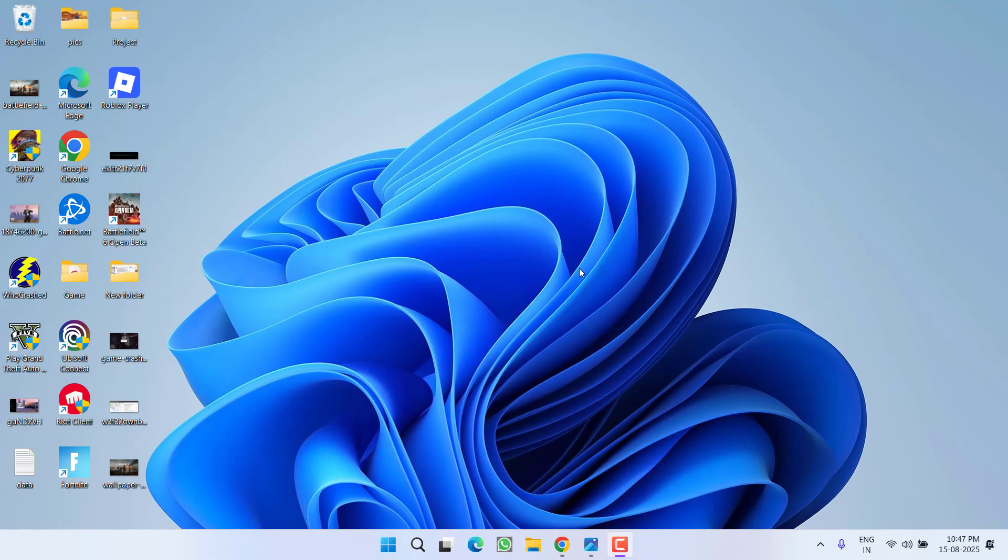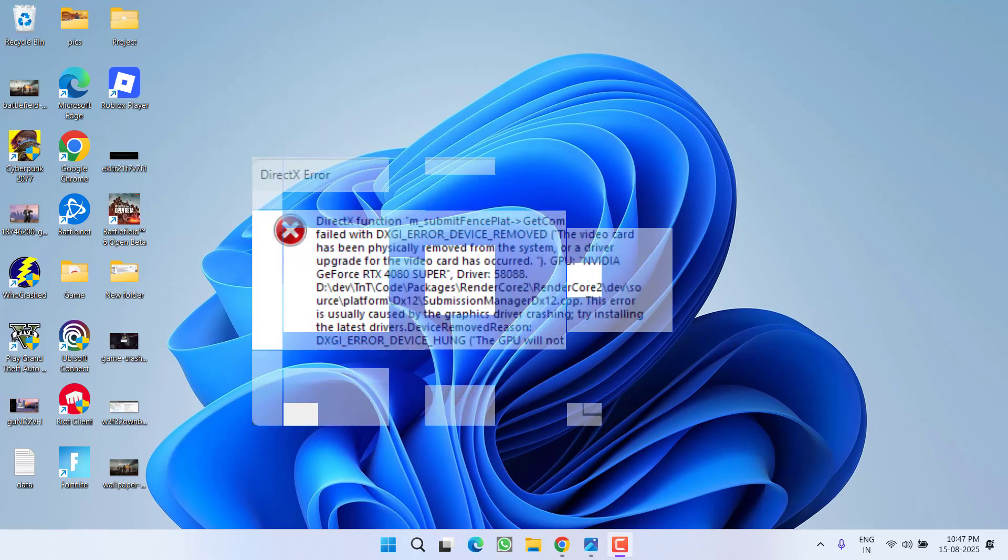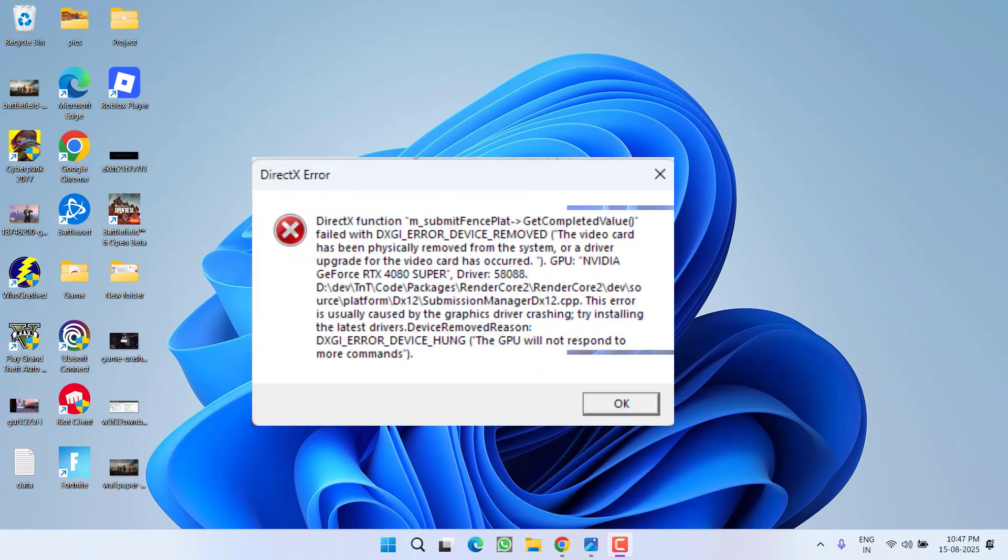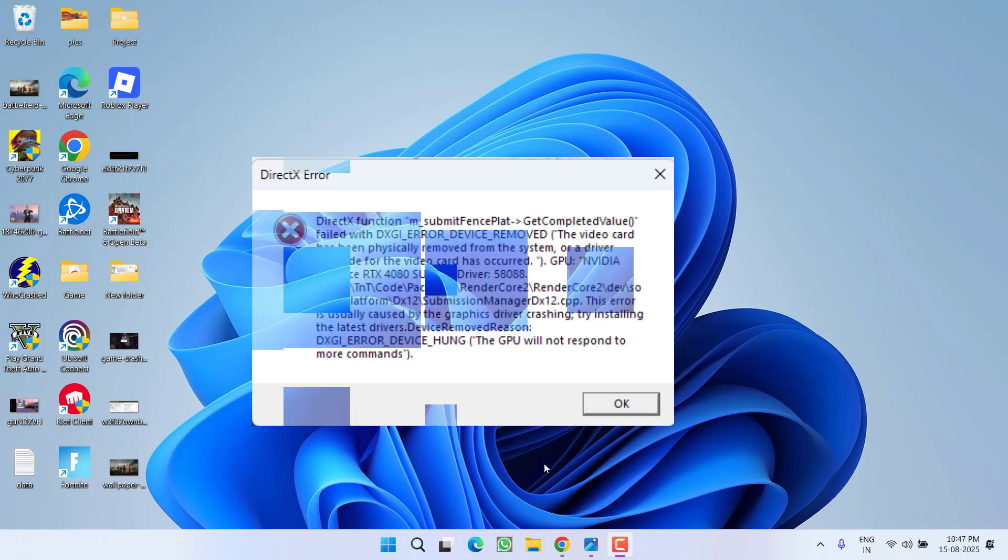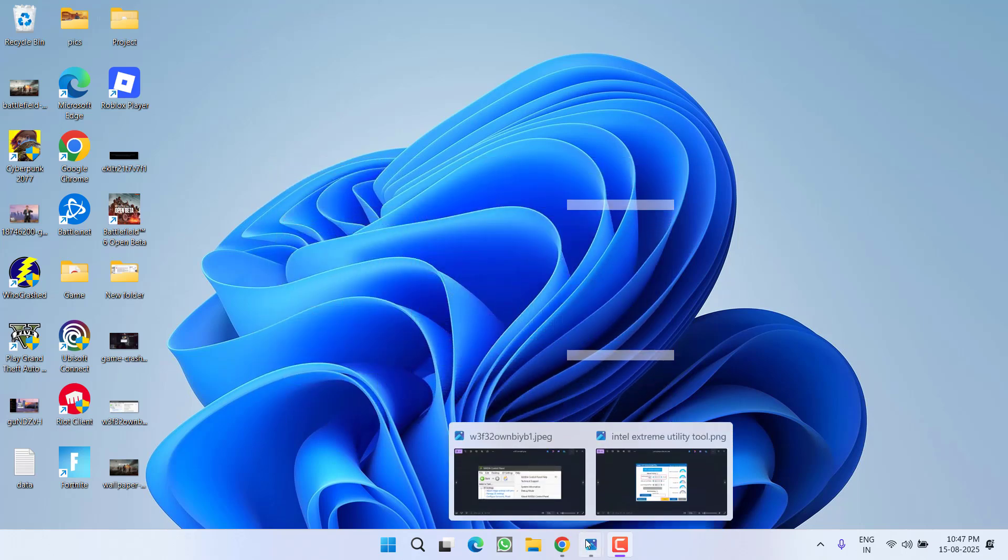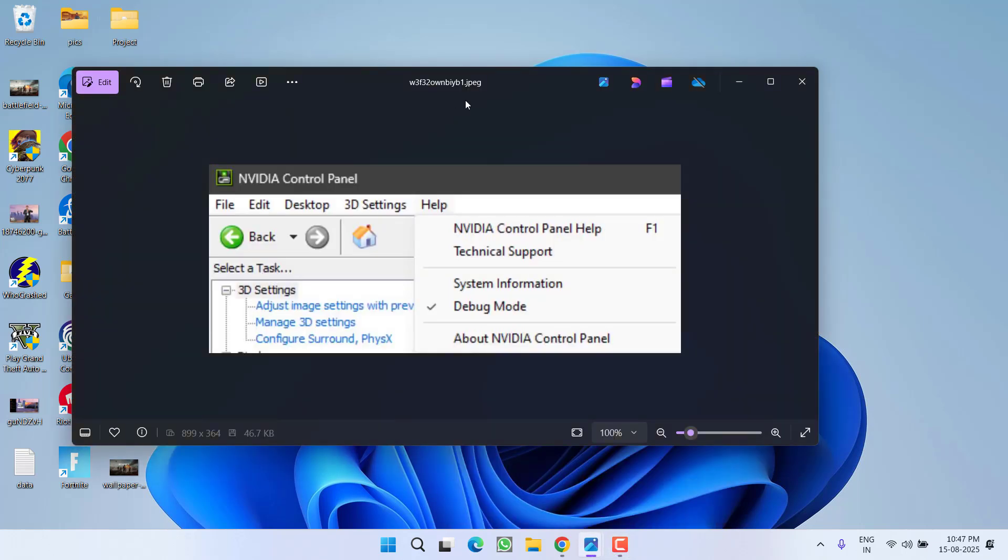Hey friends and welcome back to my channel. This video is about fixing the DirectX error device issue while playing Battlefield 6. Without wasting time, let's go ahead and focus on the resolution. First of all, for NVIDIA users, you need to launch the NVIDIA Control Panel.